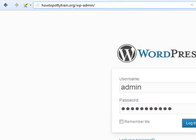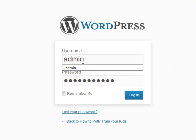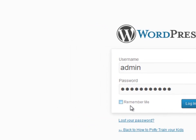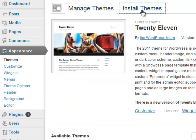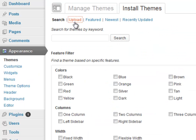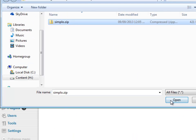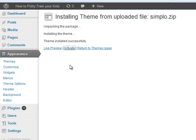Now let's log in to your WordPress dashboard using this URL: YourDomain/wp-admin. Use the login details you used while installing WordPress. Go to Appearance, then Themes, then Install Themes, then Upload. Select the zip file and click Install Now. Then click Activate and you are done.